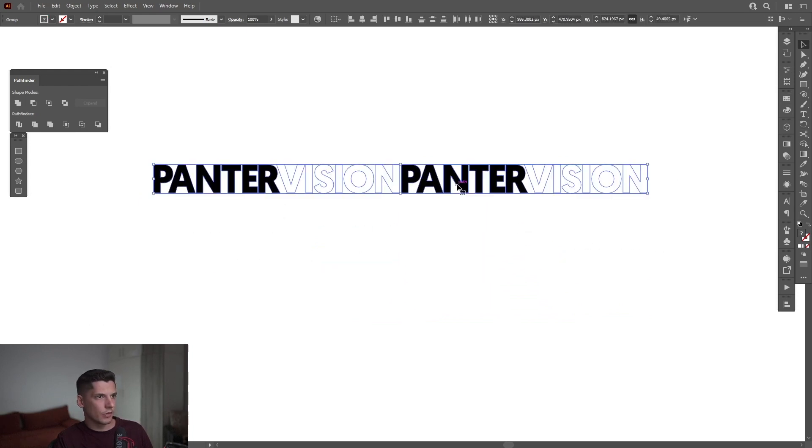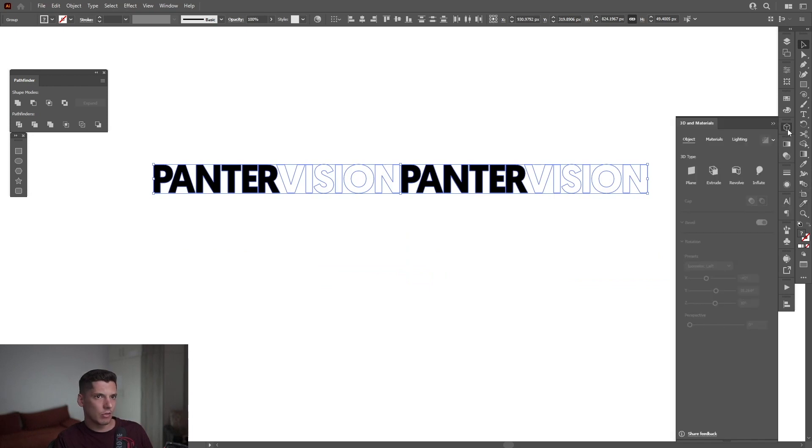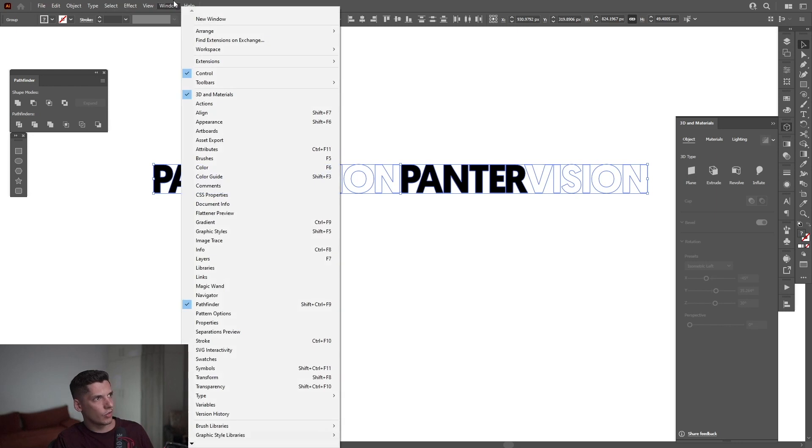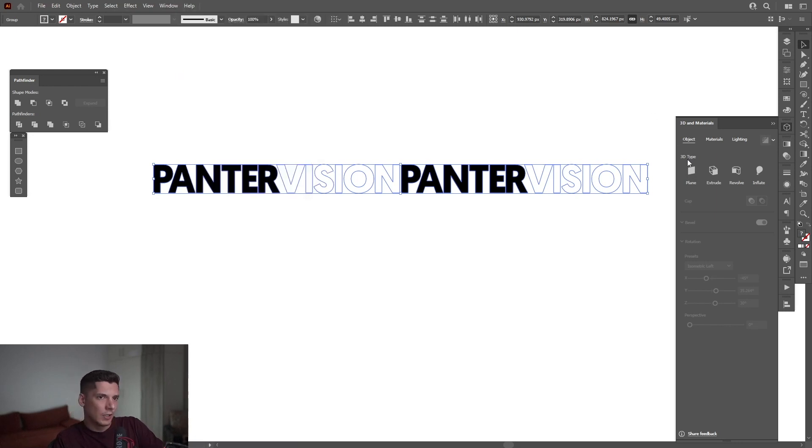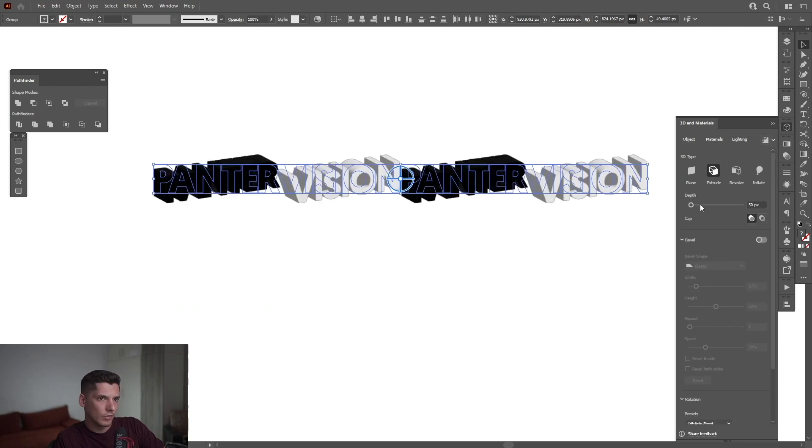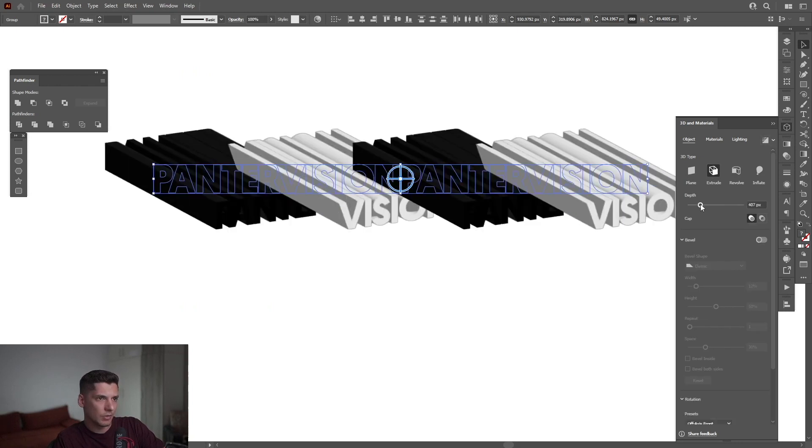Select both of these texts and go to the 3D Materials. If you don't have the 3D Materials, you can go to Windows and select 3D Material. I can activate the Extrude and increase the depth to somewhere around 400.